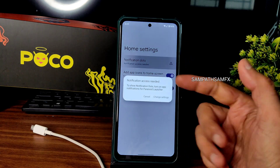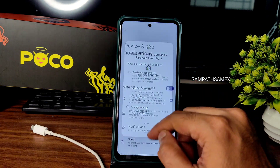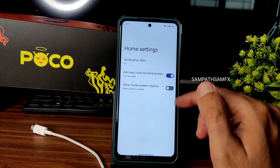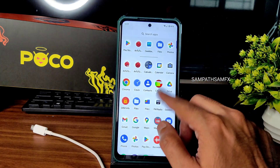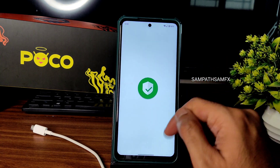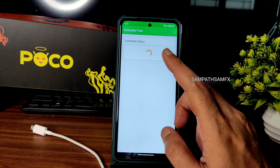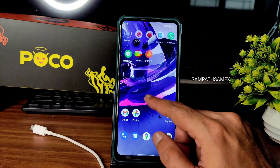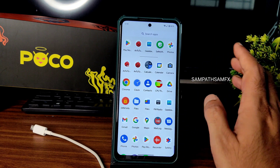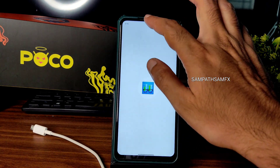The ROM is based on Paranoid launcher, and you can expect notification dots from any app whenever you get notifications. Safety net status passes, so you can use all payment applications like Google Pay, PhonePe, and others. Now starting with benchmark results — the Geekbench scores are coming up.